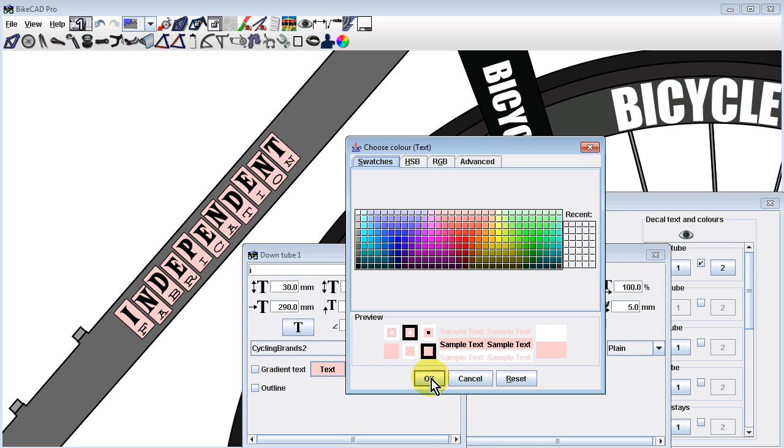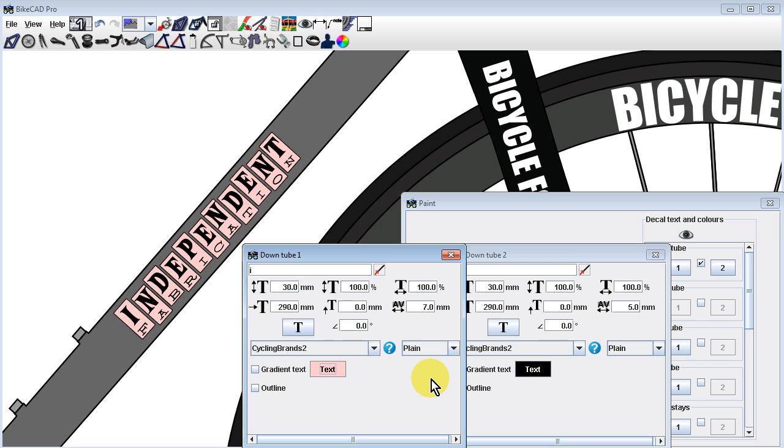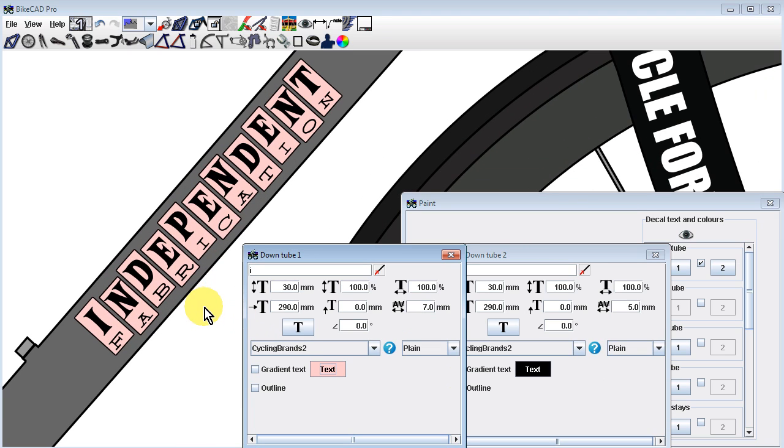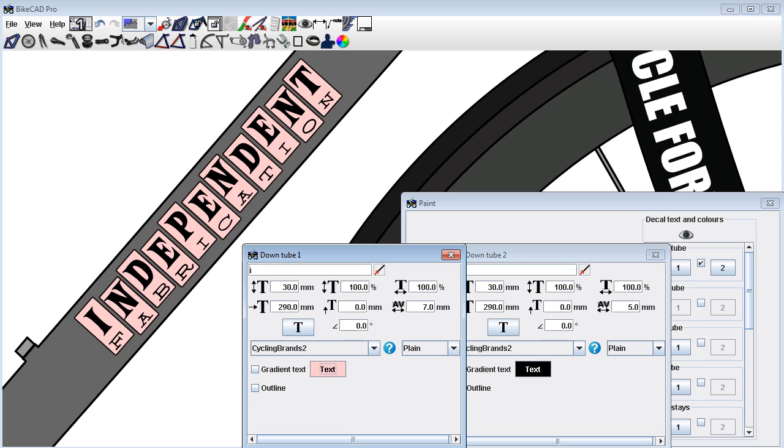Being able to accurately document bicycle designs in terms of geometry and aesthetics is one of the key goals of BikeCAD. However, since BikeCAD is so easy to use and is freely available to anyone, it is important to understand that the builders and companies who own these logos do not necessarily endorse any BikeCAD model that happens to contain their brand name.